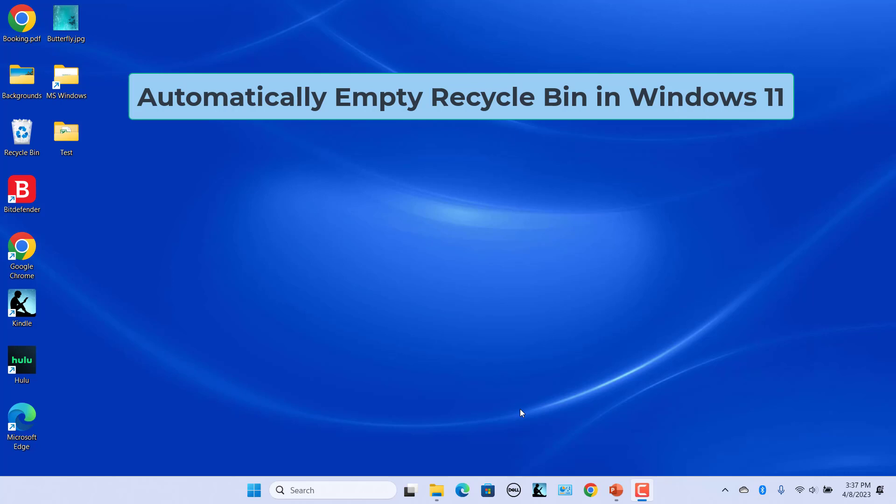Over time, the Recycle Bin accumulates a lot of files and takes up a lot of space. To delete the files permanently, you have to manually empty the Recycle Bin on your PC.